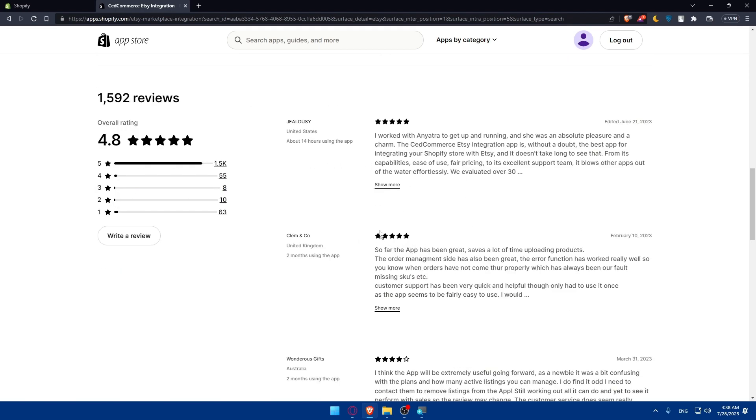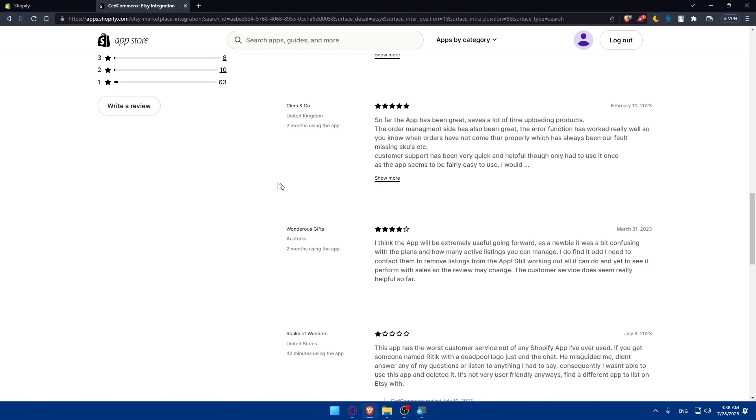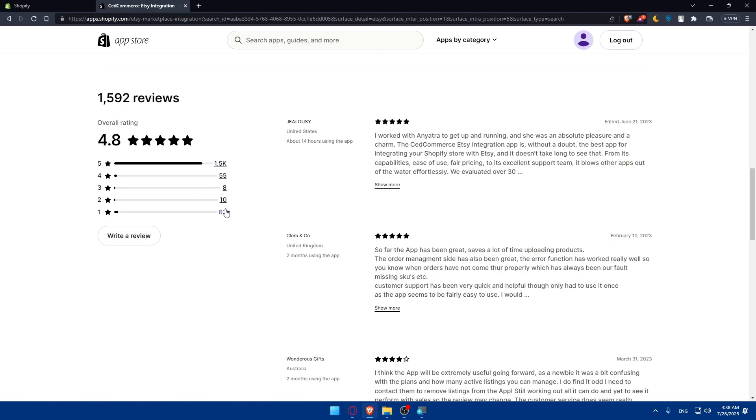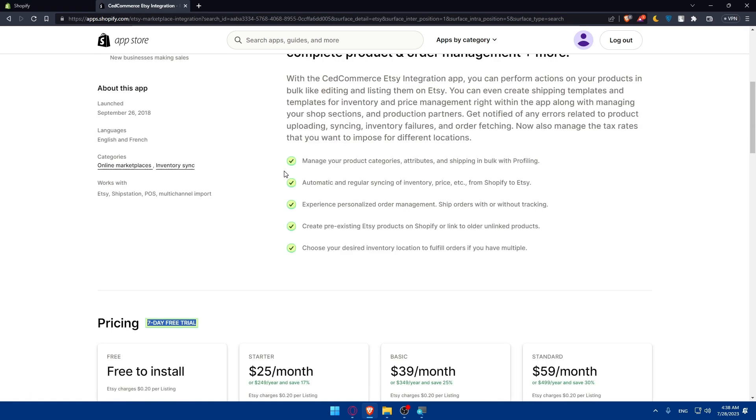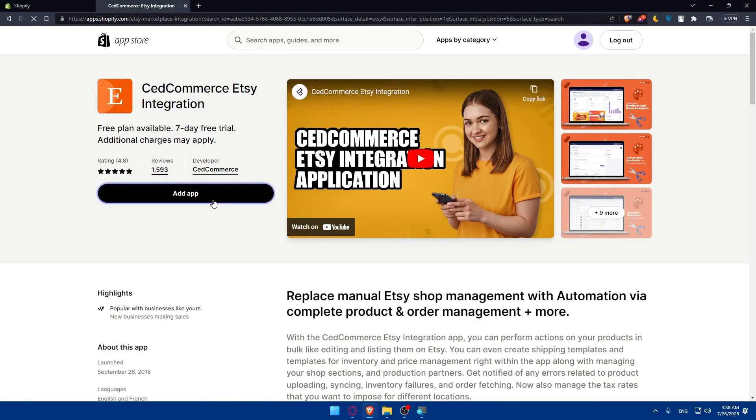Here you'll see the reviews from people. You can see the worst and best reviews and what they're saying. Once you're convinced, simply click on add app.